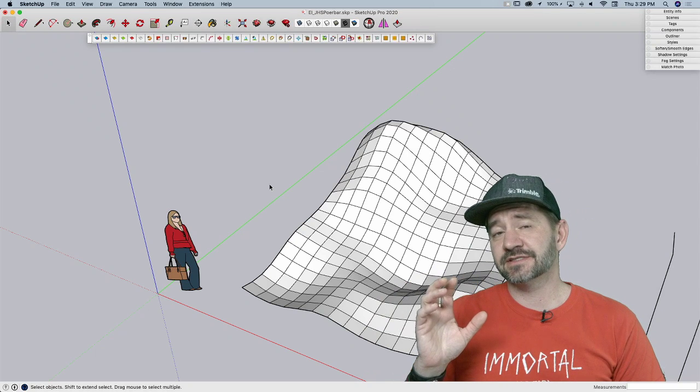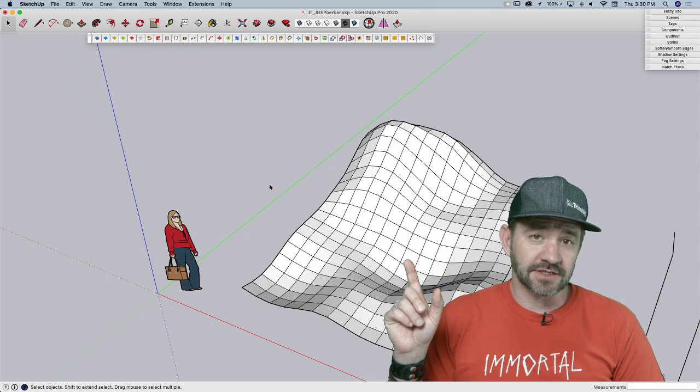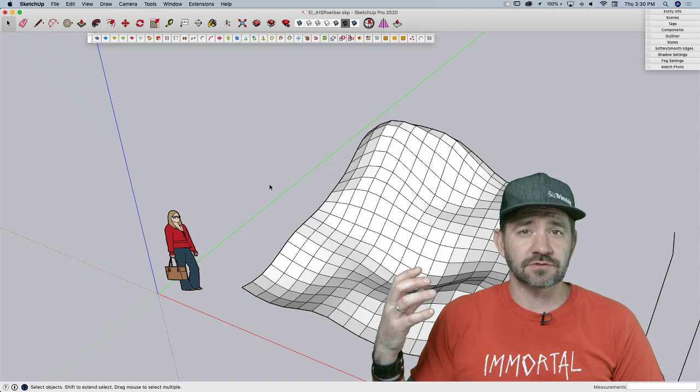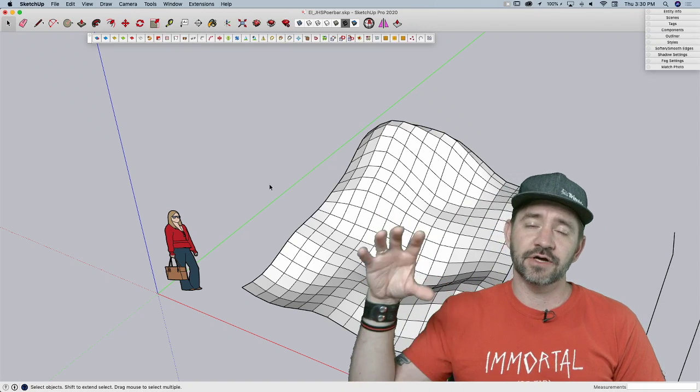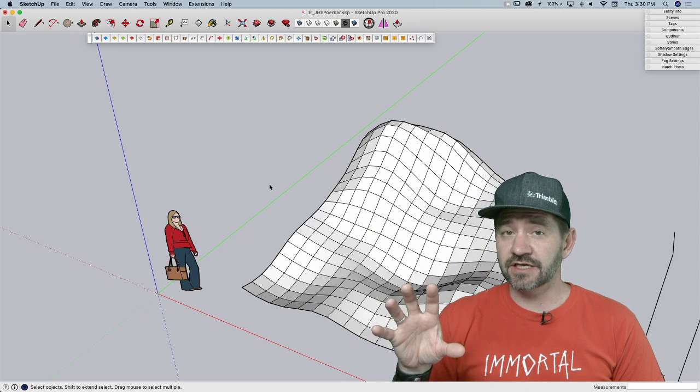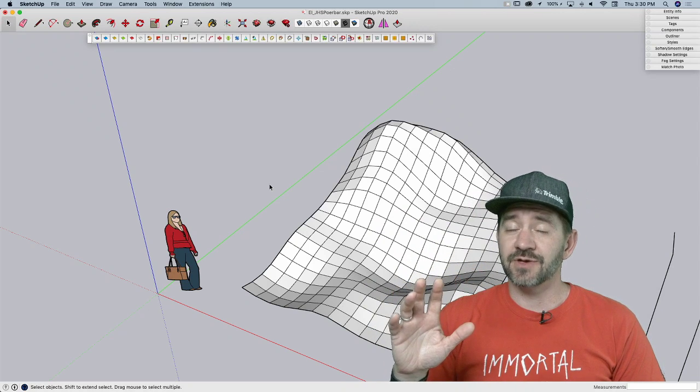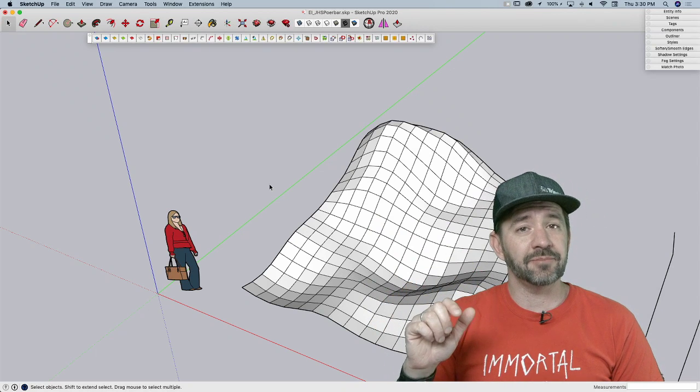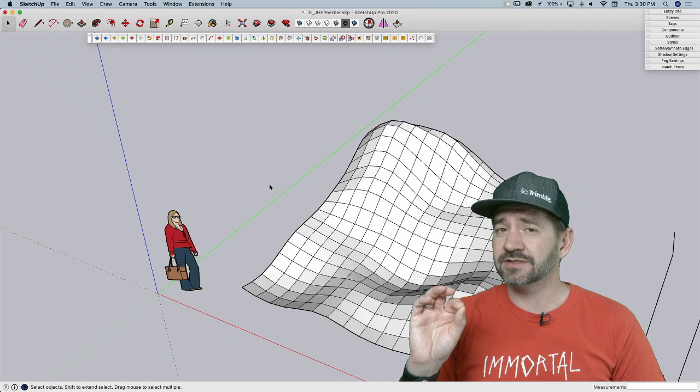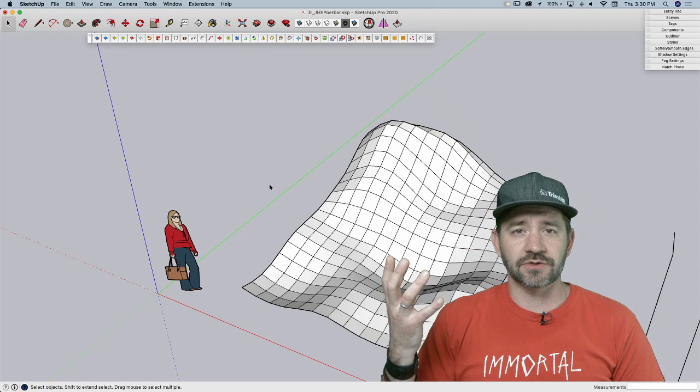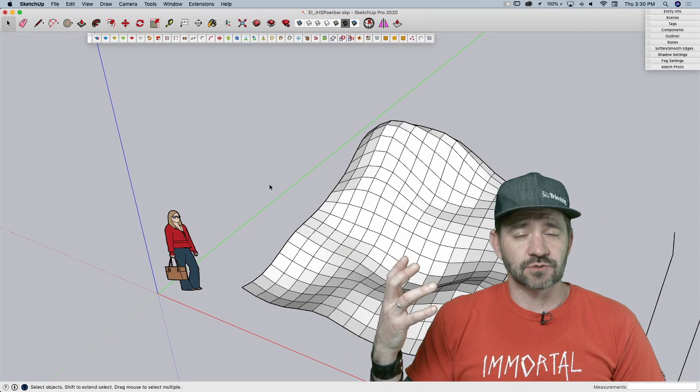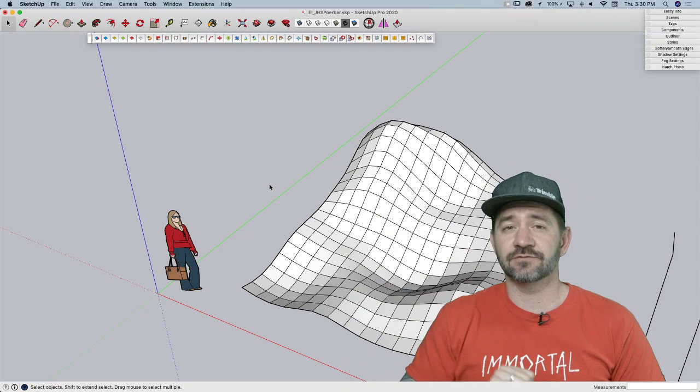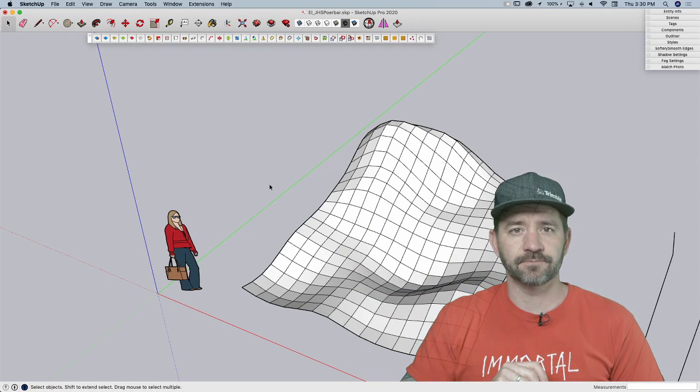You may have actually seen some of these extensions individually, but what JHS Power Bar does is it brings, I don't know, 25? A lot of buttons all in one UI. It is available today through Sketchucation. You can download it for free and it gives you access to a whole bunch of different extensions. Here we go.